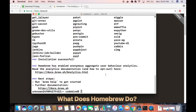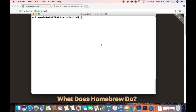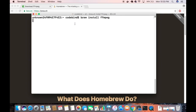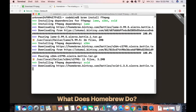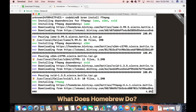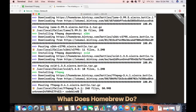Once Homebrew is installed, clear the terminal and run the command: brew install ffmpeg. This will install FFmpeg on your Mac operating system. You can see it downloading the essential files for FFmpeg. Once it's installed, we'll verify it and look at an example.